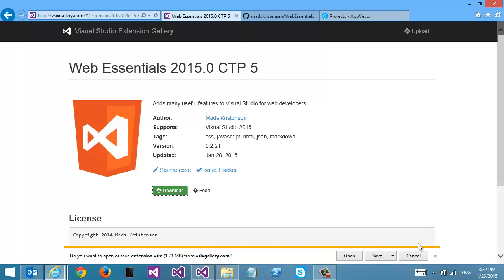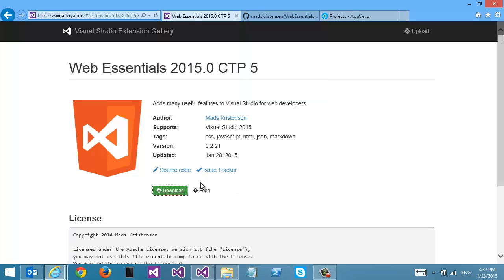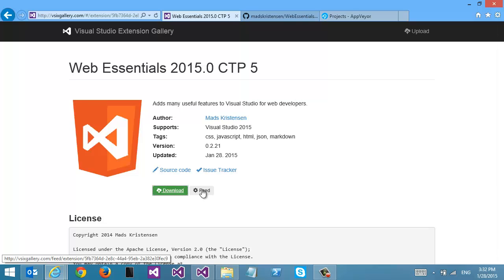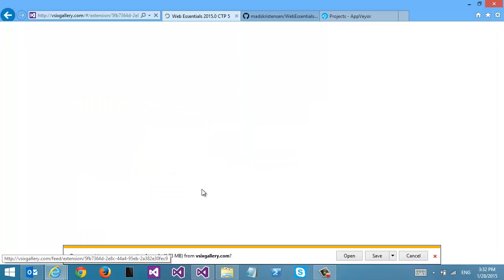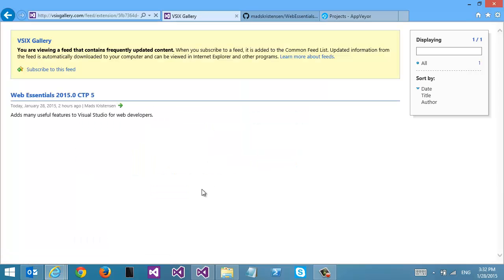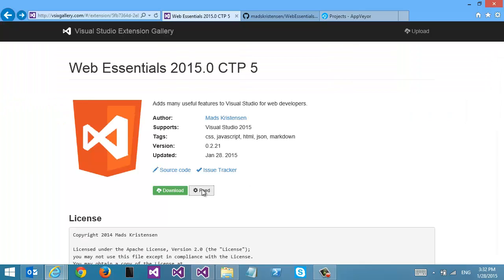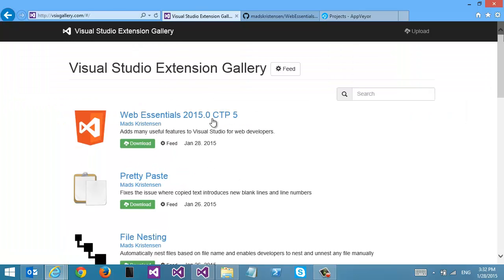Of course, you can also just download the extension right here, and it will just install into Visual Studio. But you can also get a feed or a nightly feed specifically for this one extension.